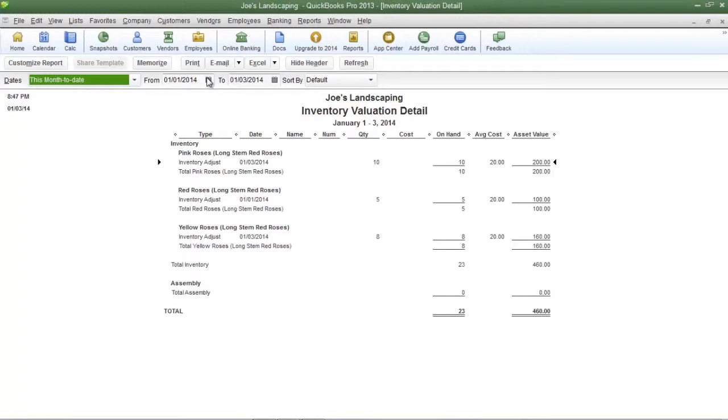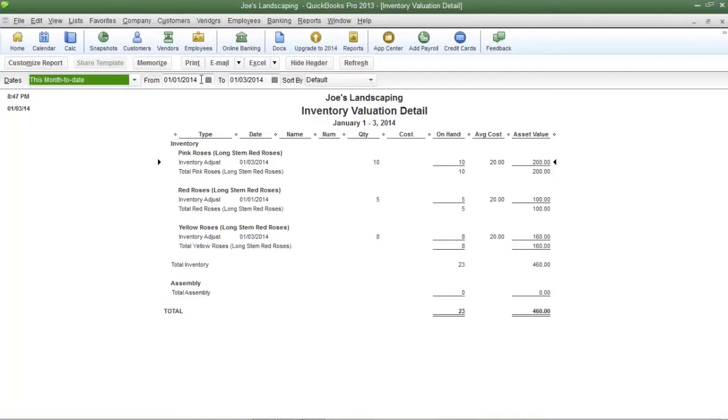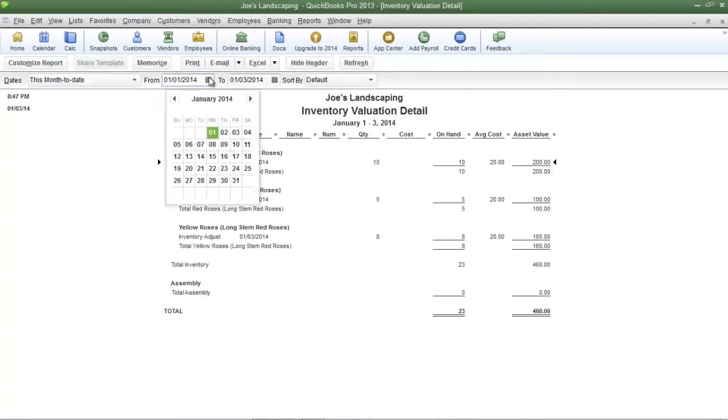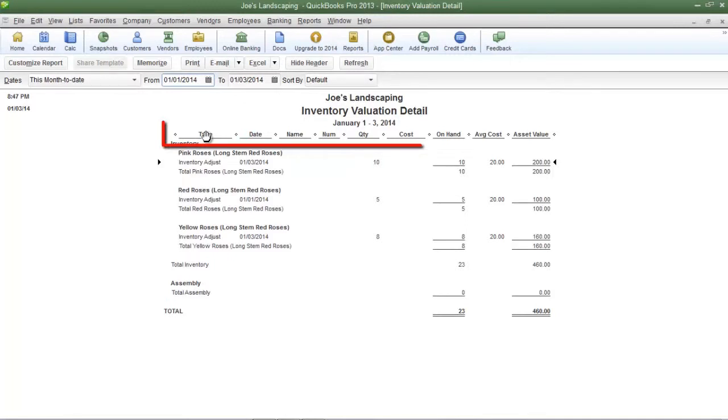Now when you run the report the default date is going to be the current month that you are in. If you need to change the dates, you can do so by clicking on the date icon in the from and to date fields and selecting any particular date that you need to select.